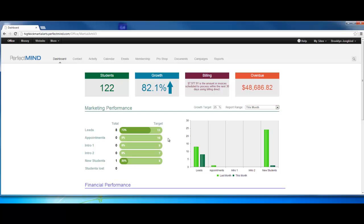From here, what it would do is it would set your targets. These targets are based off industry standards. If I expect to grow 25% this month, then I should be getting 11 leads. I would need 10 appointments. Appointments are just booked intros. That doesn't necessarily mean they showed up.